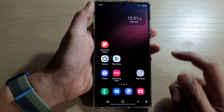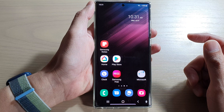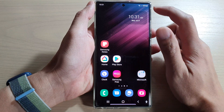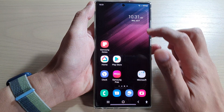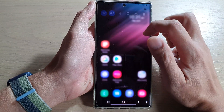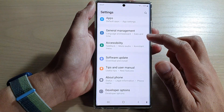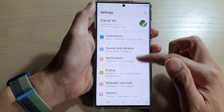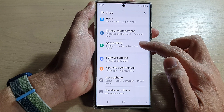First, tap on the home button to go back to the home screen. From the home screen, swipe down at the top and tap on the settings button. In settings, swipe up to go down.